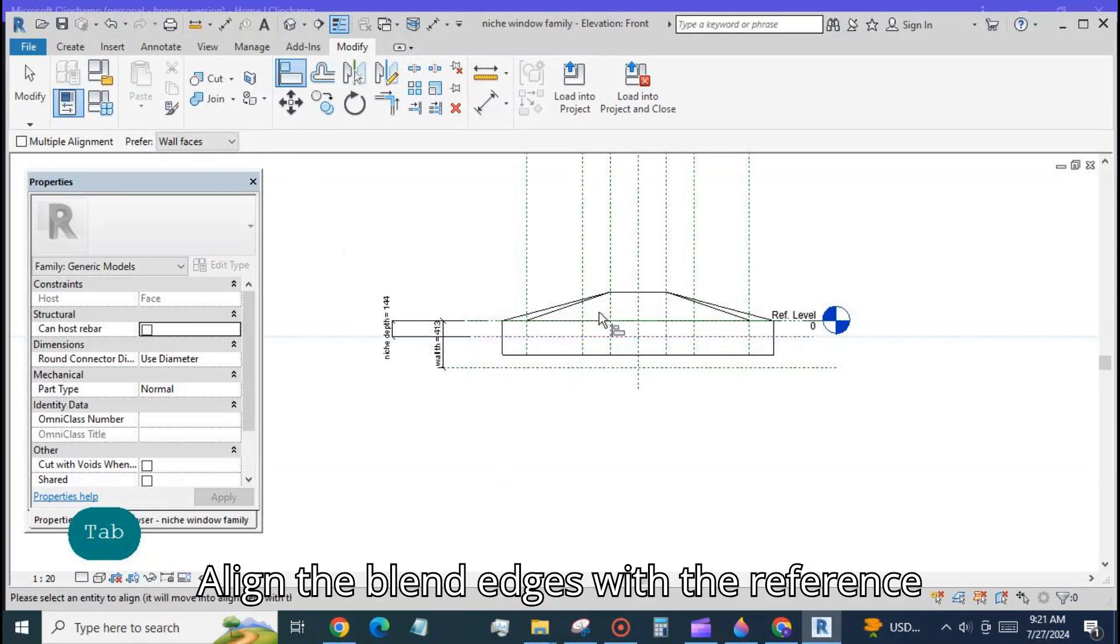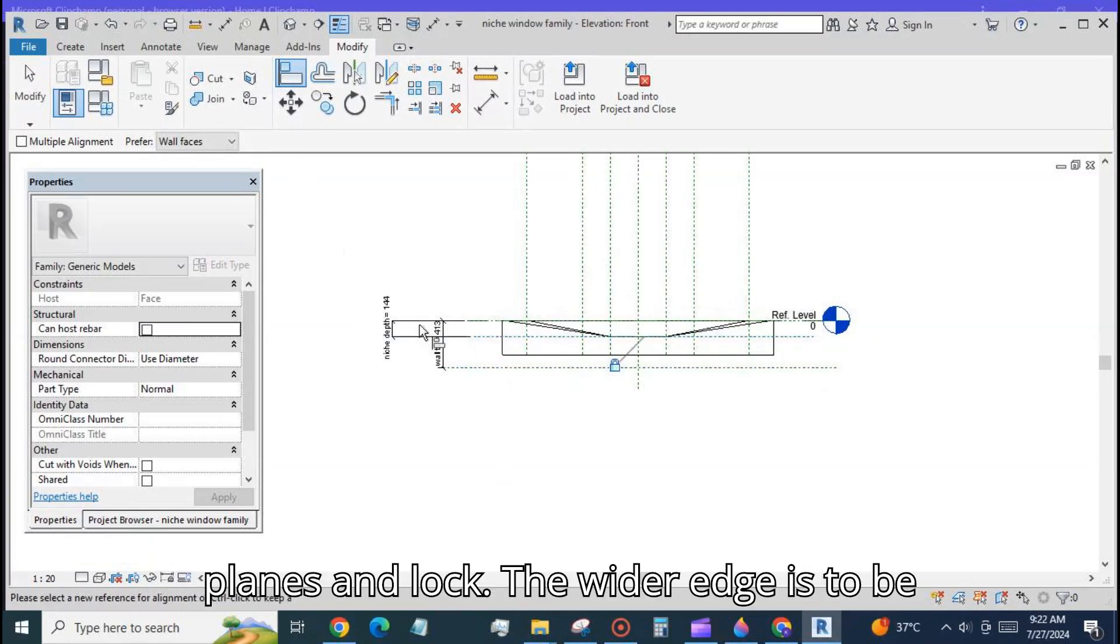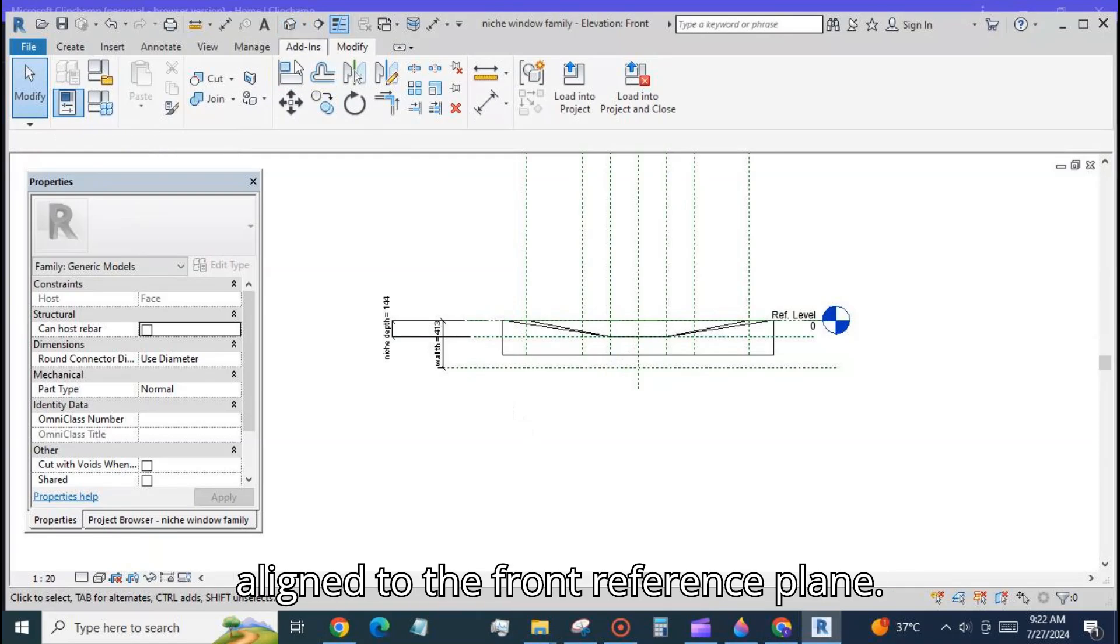Align the blend edges with the reference planes and lock. The wider edge is to be aligned to the front reference plane.